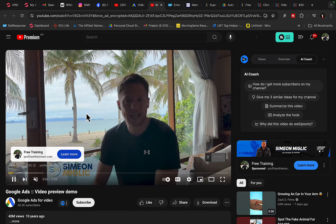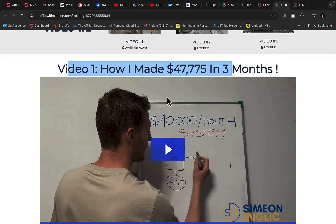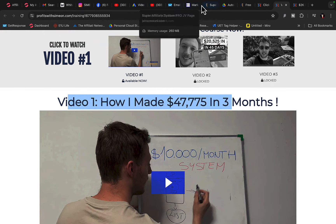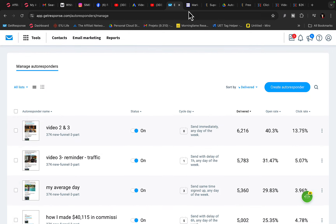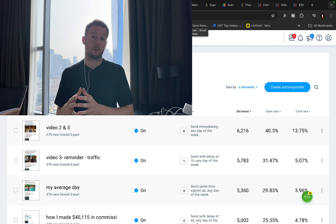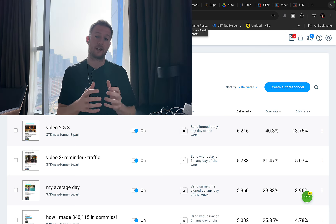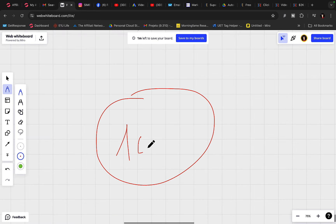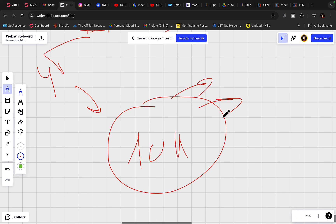People will see the YouTube ad video, click on the button, be forwarded to the landing page, and from there go to the pre-sale page. When they purchase the product on the back end, we get paid. I'll also be building an email list to send emails every day to thousands of people. When you build an email list of around 10,000 people through YouTube ads, you can promote multiple products to those people every single day and get paid commissions on complete autopilot.